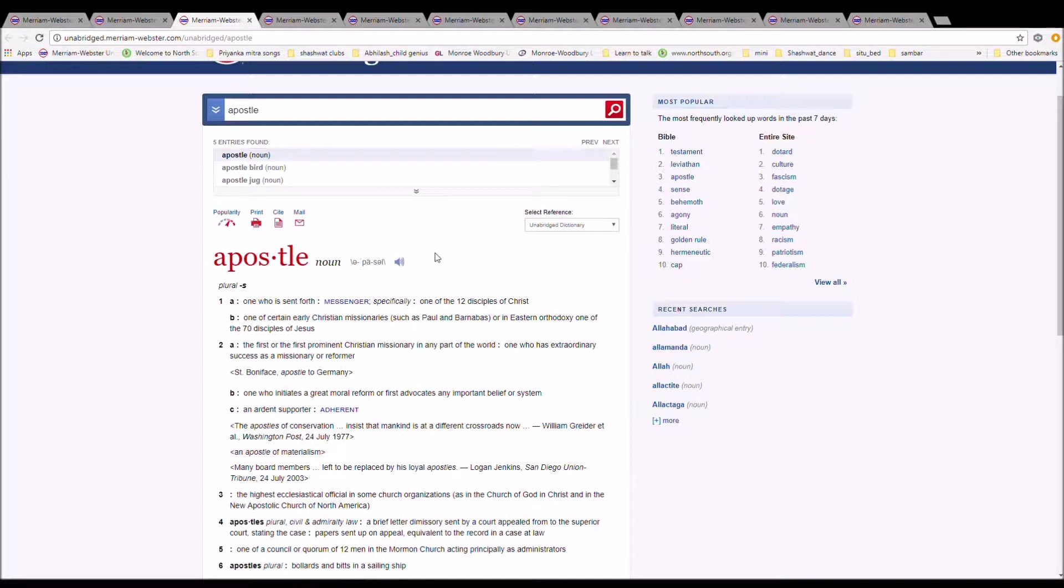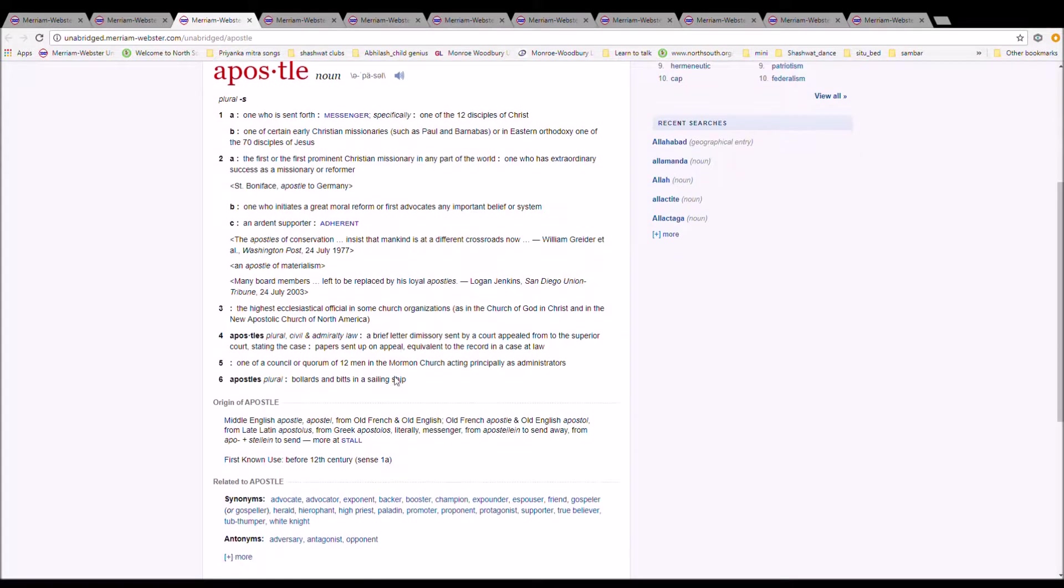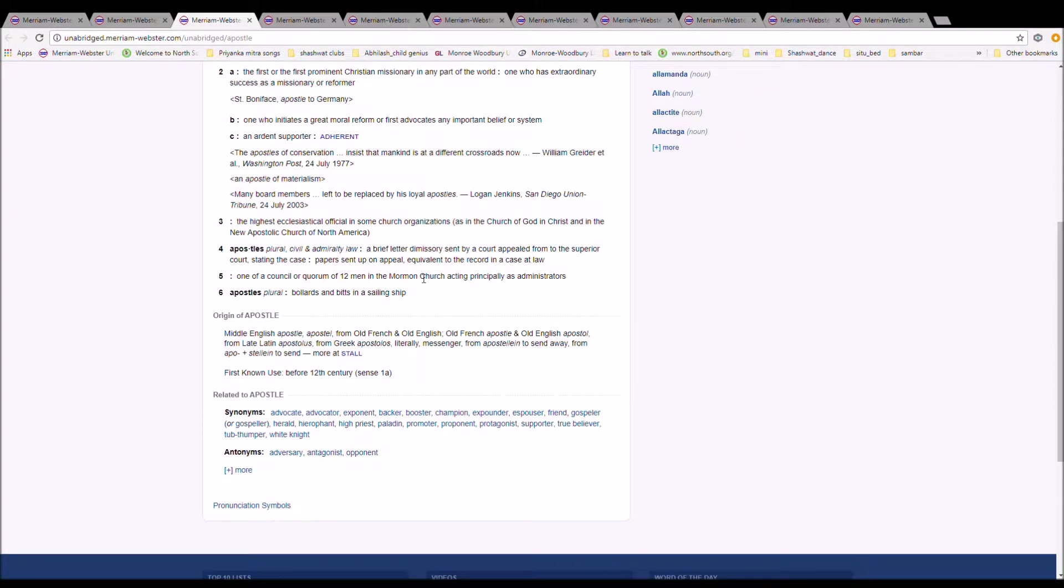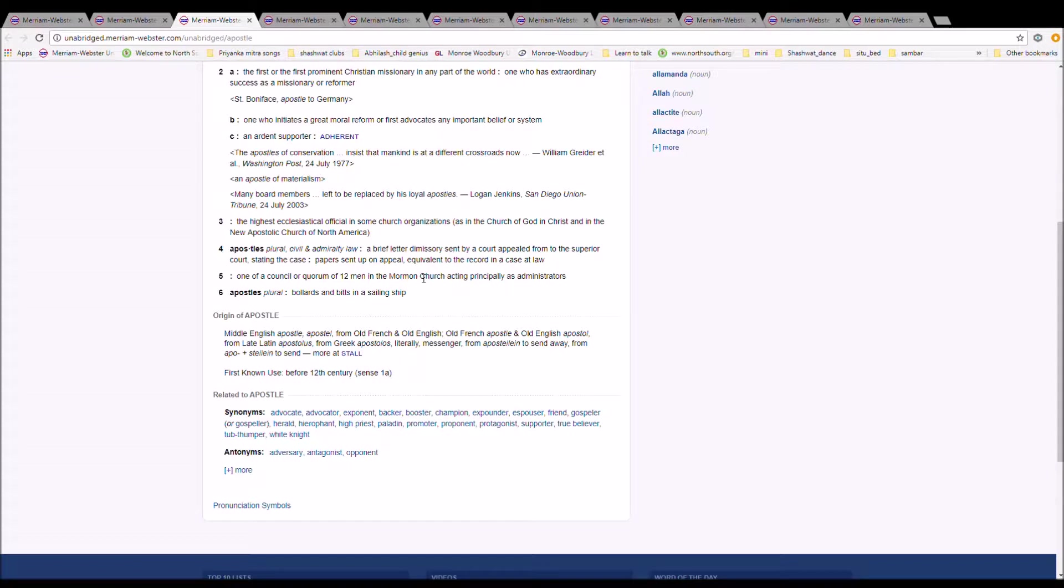It is one who is sent forth, a messenger. It is Middle English Apostle from Apostleur from Old French plus Old English Apostleur plus Old English Apostleur from Late Latin Apostleur from Greek Apostolos.